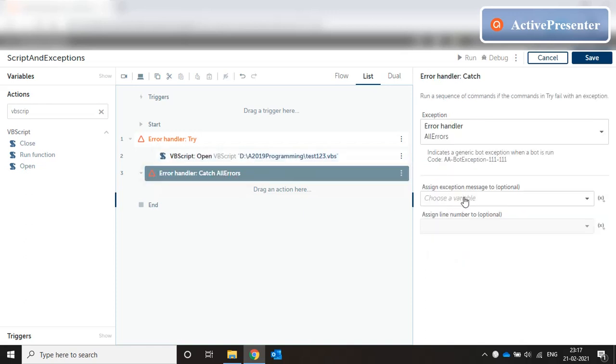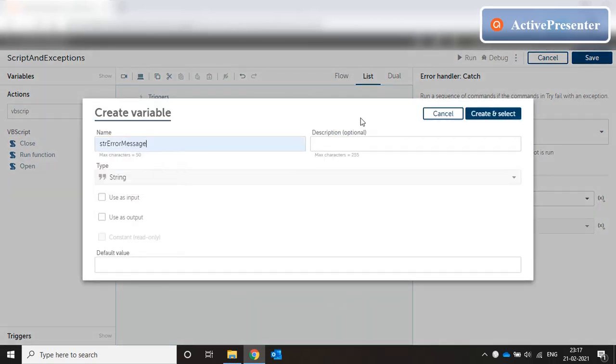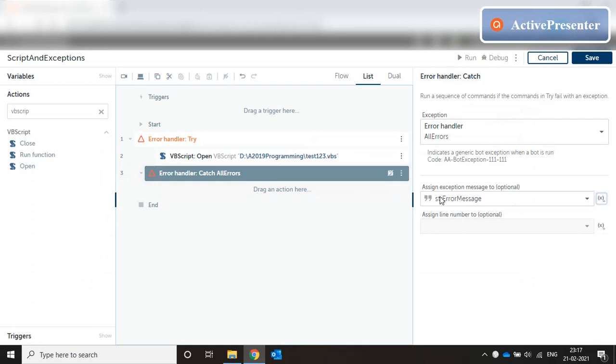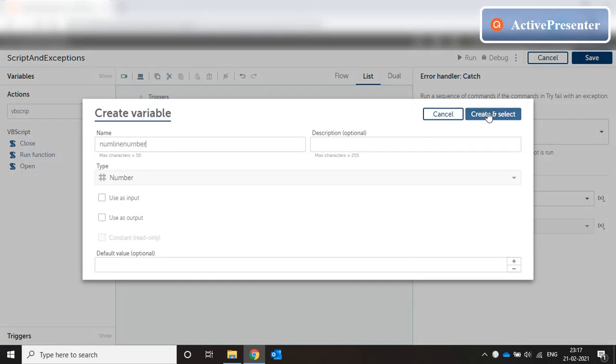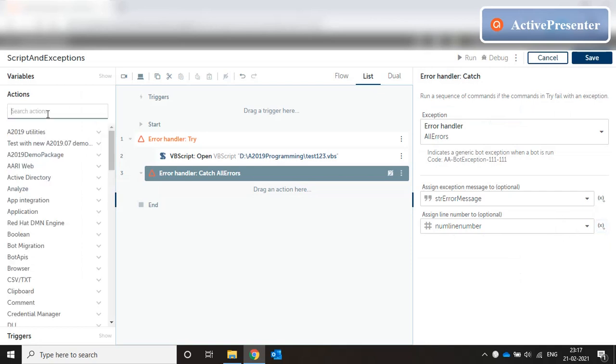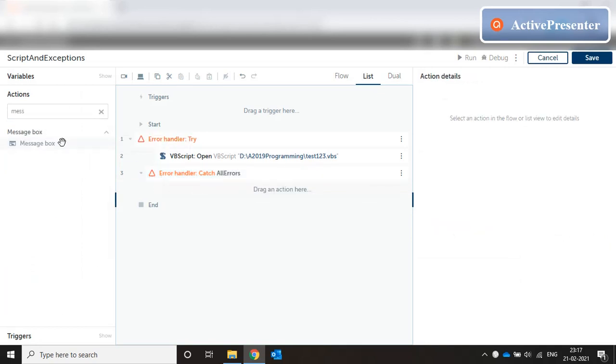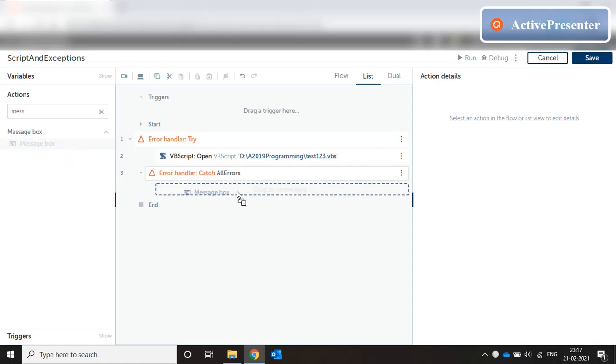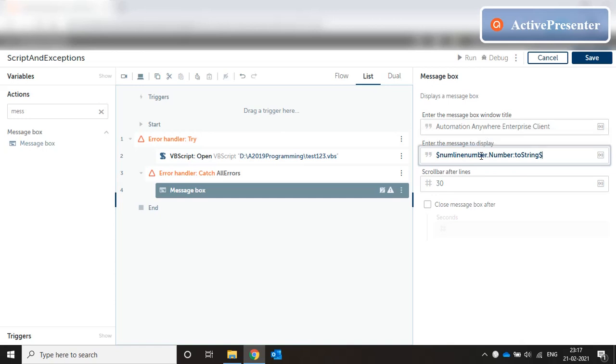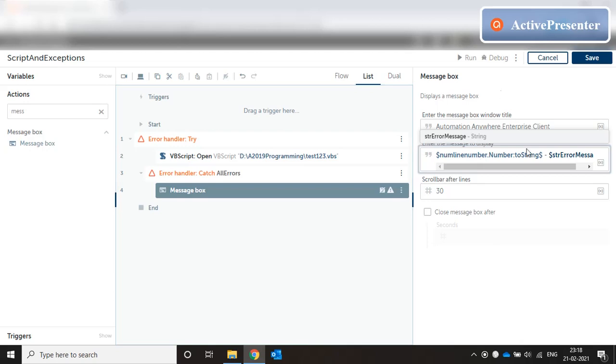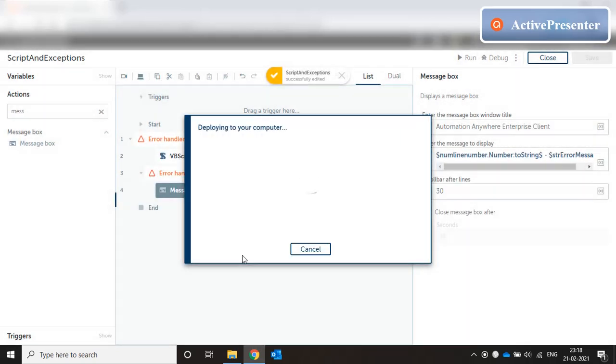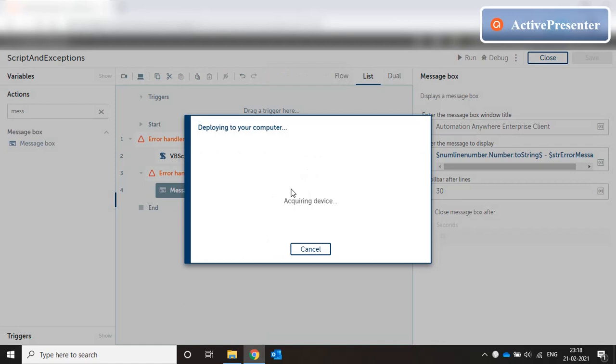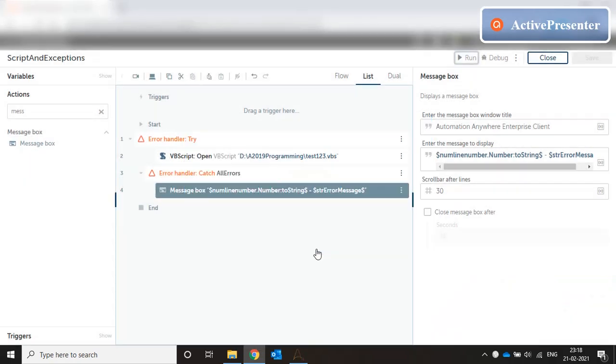In the catch block we mention what to do if an error happens. If you click on the catch there are two variables: the exception message and the line number. We create a small string called str error message. Any kind of error message text will come here. We create a number variable called line number so the line in which the error has happened will come here. Then I can put a message box inside this catch where I can say line number to string, put a hyphen, and then the error message. If I run this code,